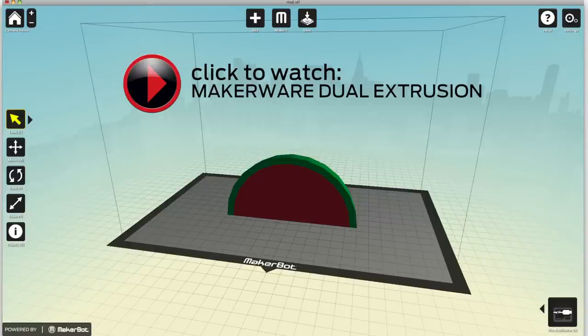A dual-extrusion model is really made up of two models that meet or interact in some way, where part A of the model is printed with one extruder and part B of the model is printed with the other extruder.